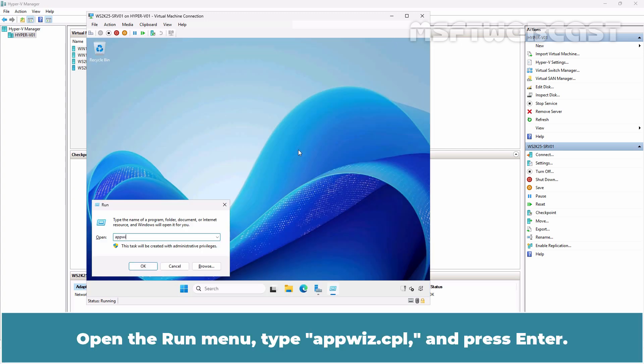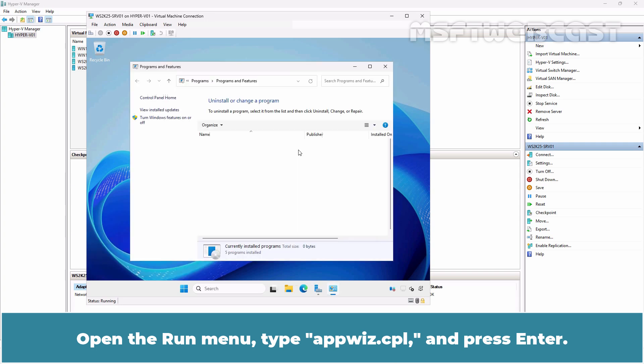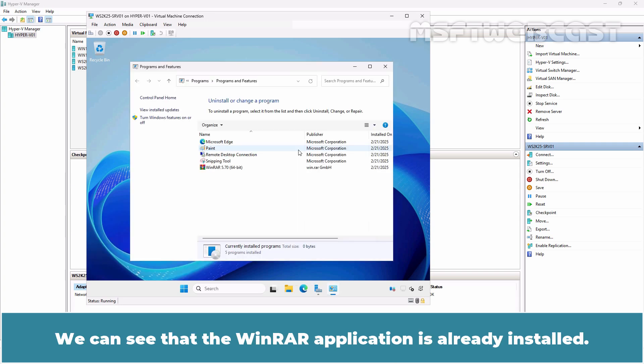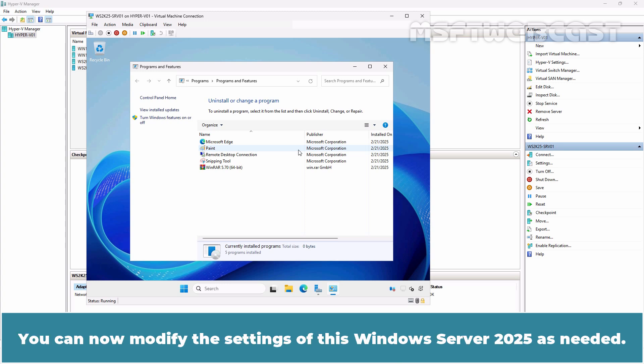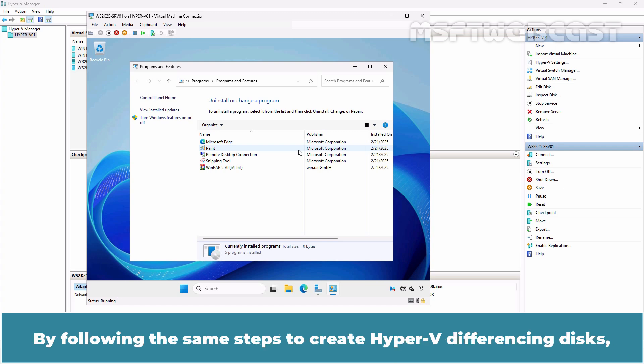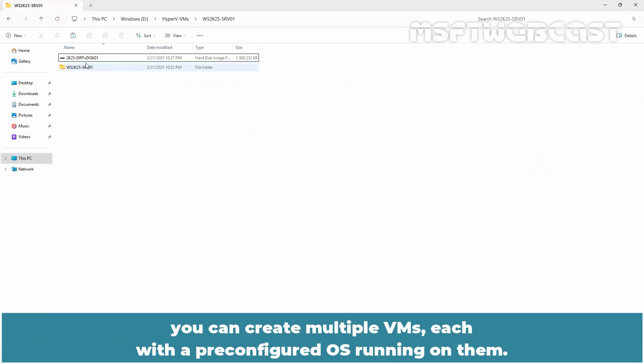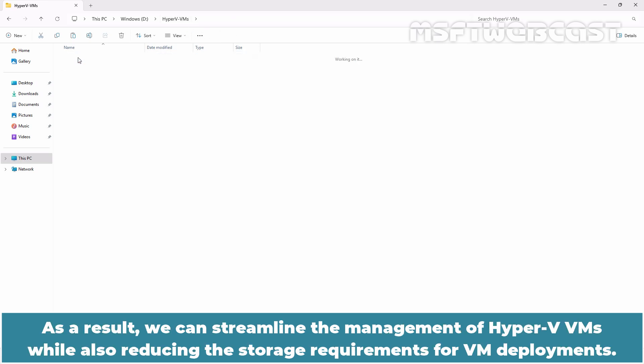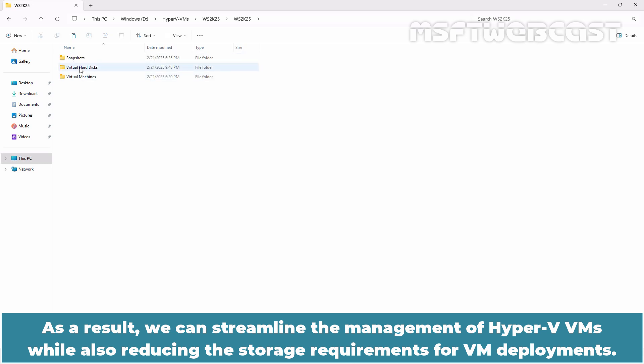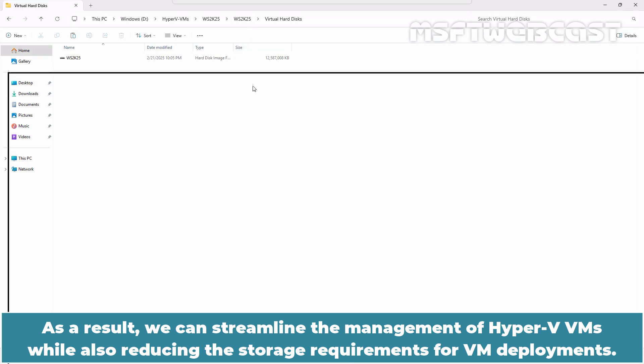Open the Run menu, type appwiz.cpl and press Enter. We can see that the WinRAR application is already installed. You can modify the settings of this Windows Server 2025 as needed. By following the same steps to create Hyper-V differencing disks, you can create multiple VMs each with a pre-configured OS running on them. As a result, we can streamline the management of Hyper-V VMs while also reducing the storage requirements for VM deployments.